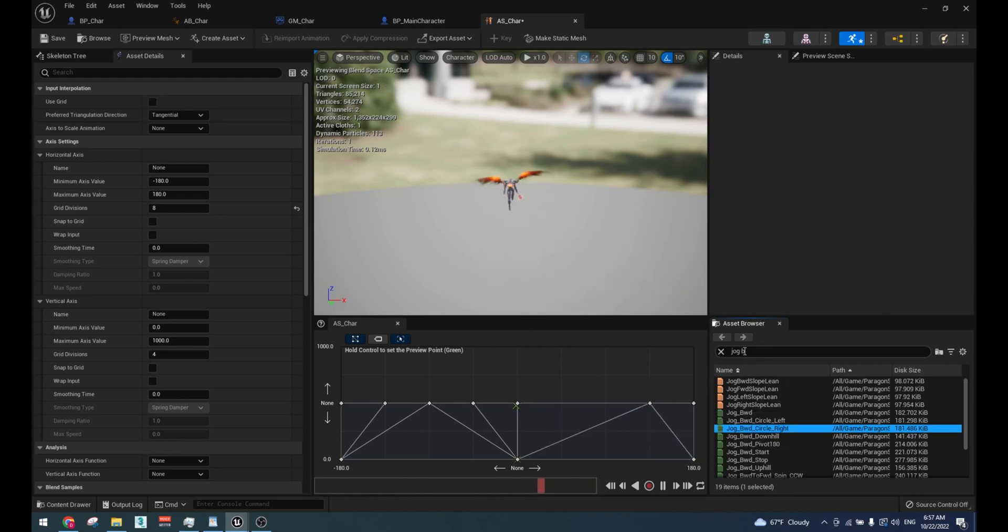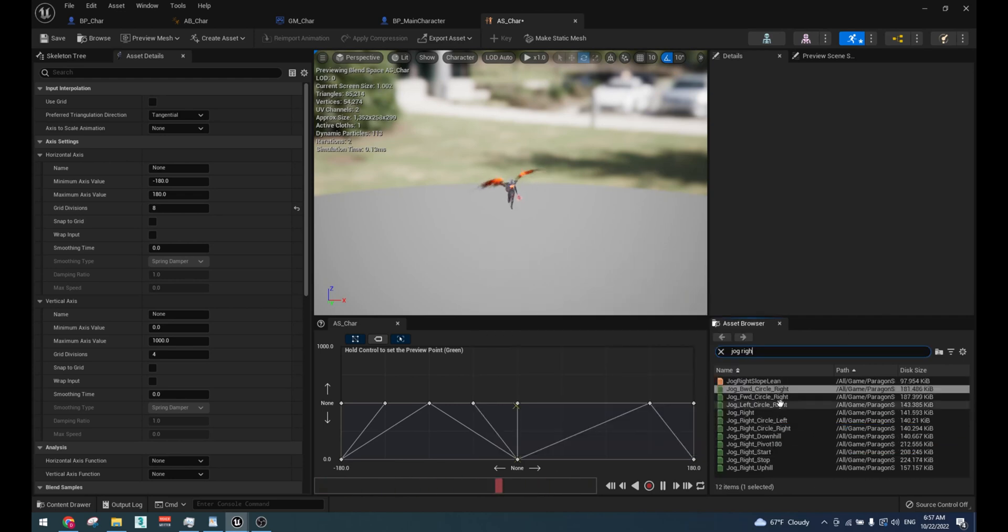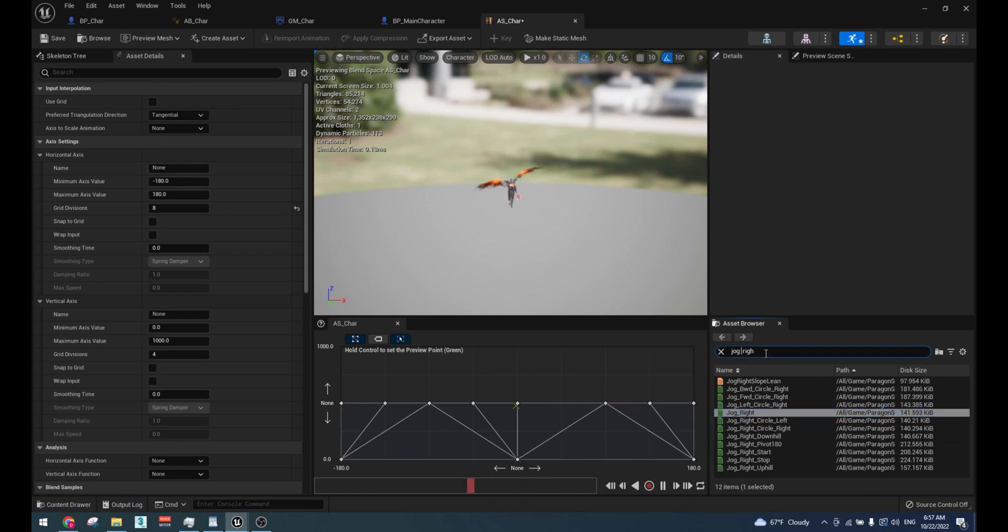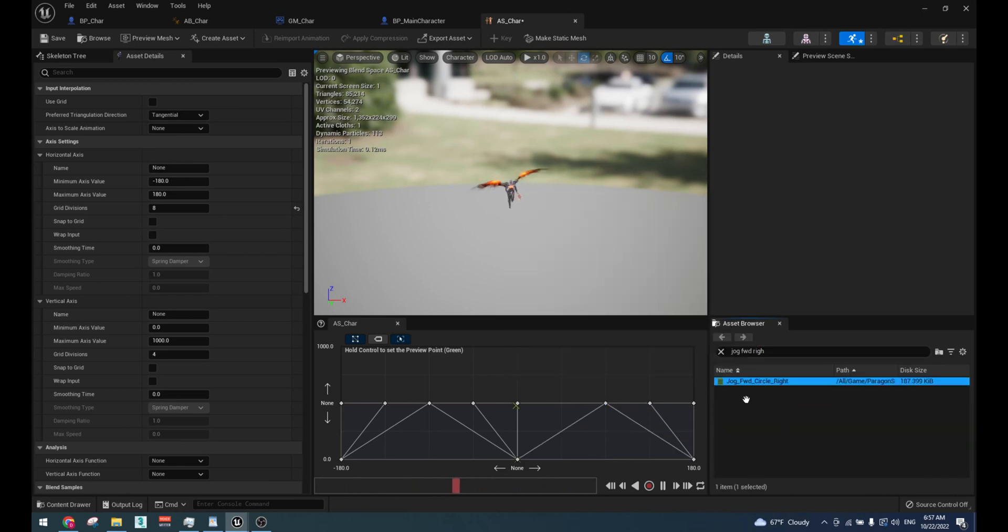And after you are done with the run animation, do the same thing for the sprint animation at 1000 speed.